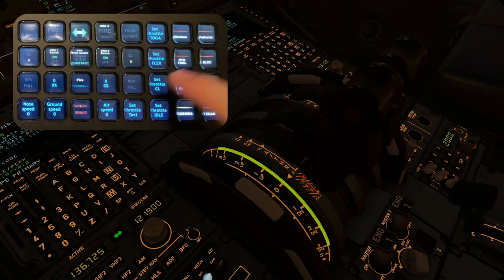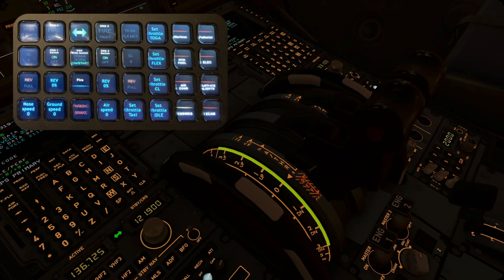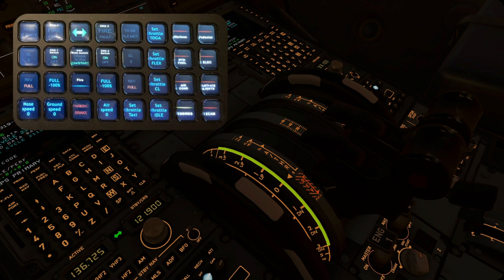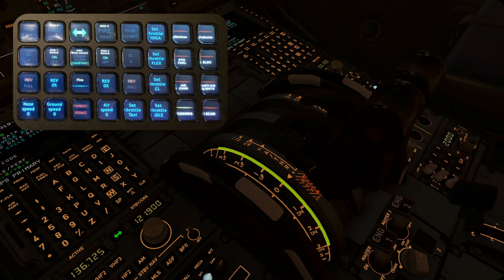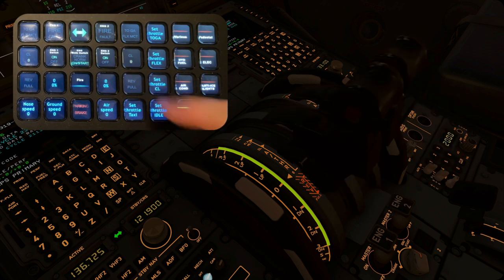To go to reverse, keep pressing this button. It will just activate the reverse, but the throttle will still be idle. Press it again to go full reverse. Another long press will disable it.